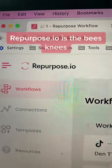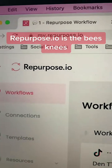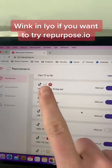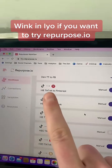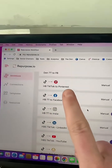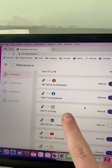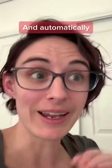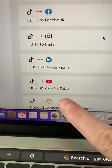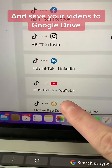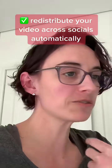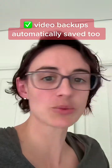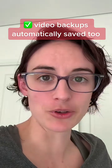If it's video, repurpose.io is going to become your new best friend. You can record your TikTok or your Instagram Reel and repost it to every single one of these channels without the watermark — and automatically. The best part is you can even save it to Google Drive, so your video is already redistributed across all your socials as well as saved on Google Drive.